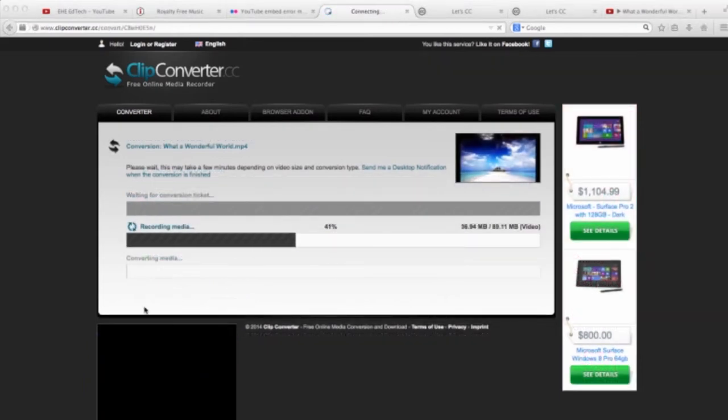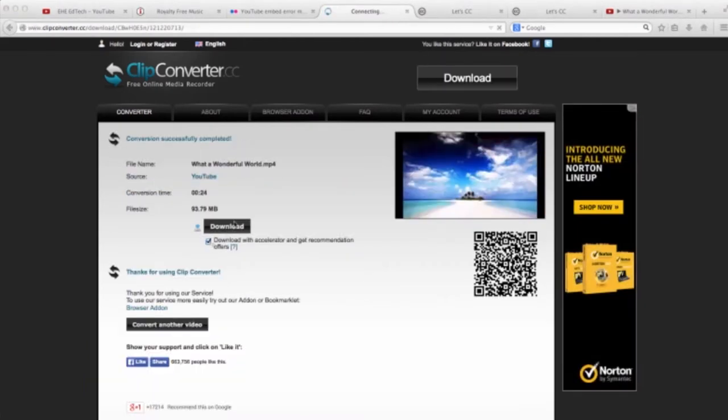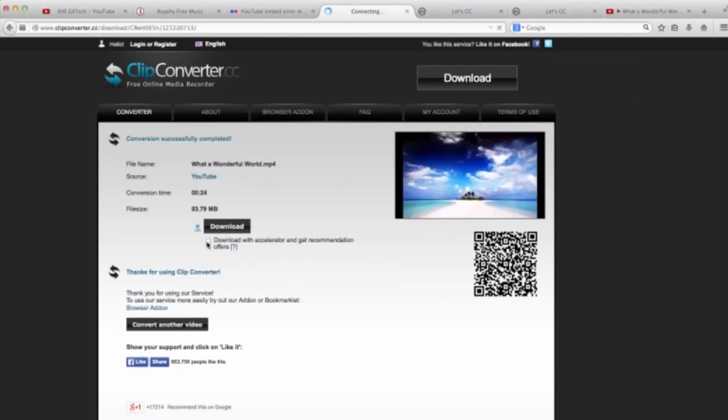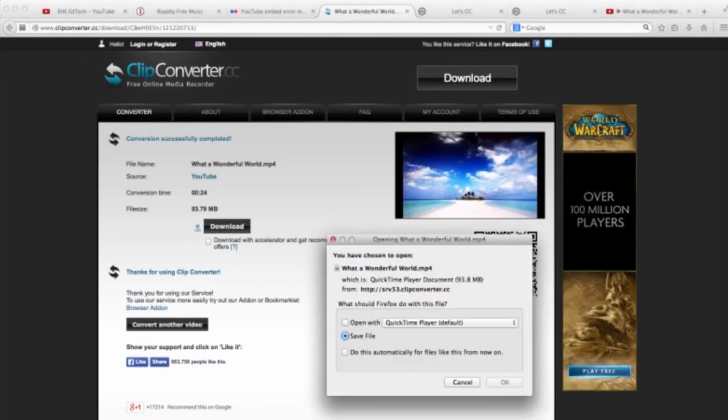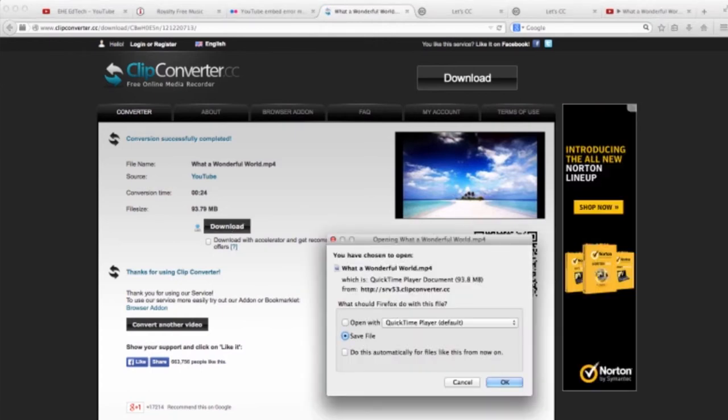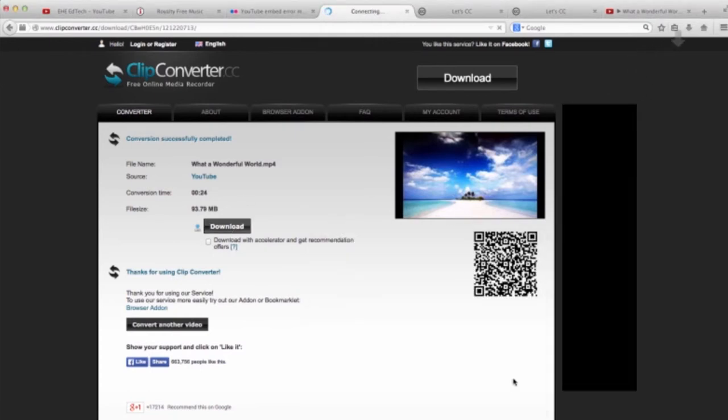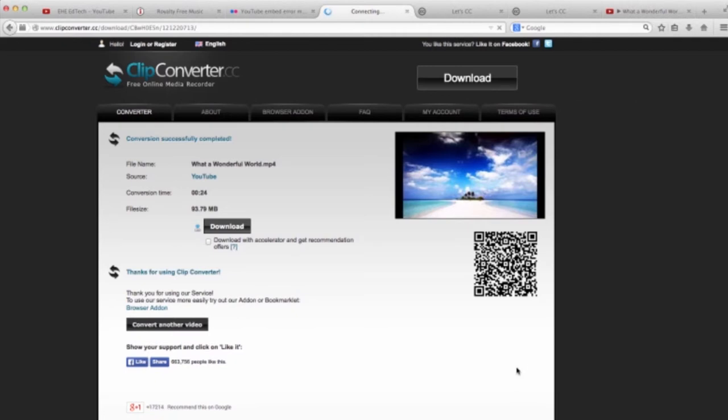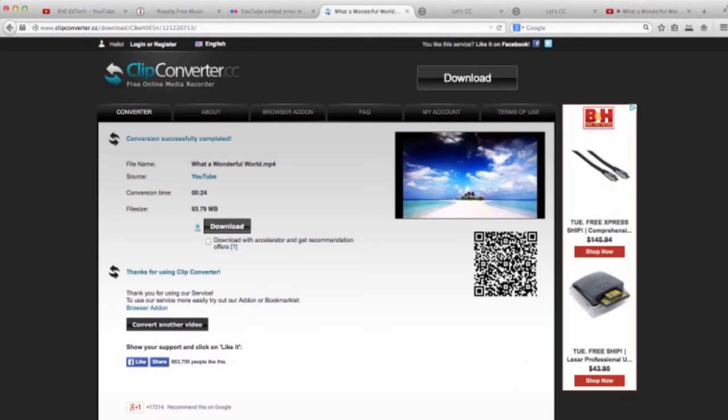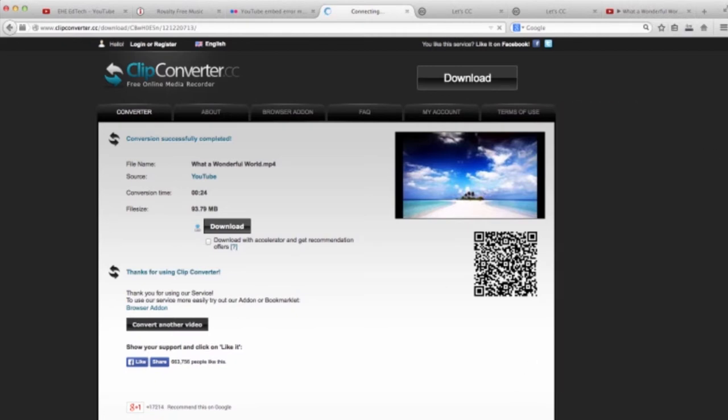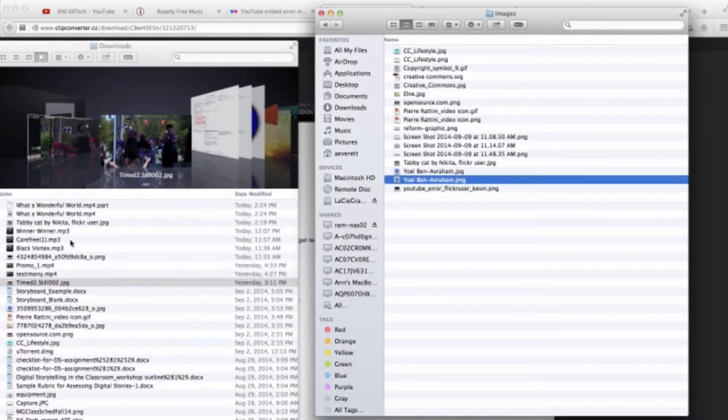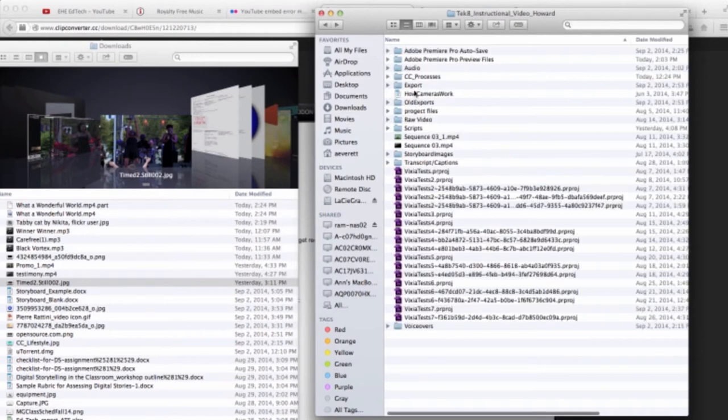When it's done processing, uncheck this little box if it's there, and click the Download button. When it's done, remember to move it into your raw video footage folder for this project. This is a multi-step process, so I'm going to do it one more time quickly to show you how to get an audio file.